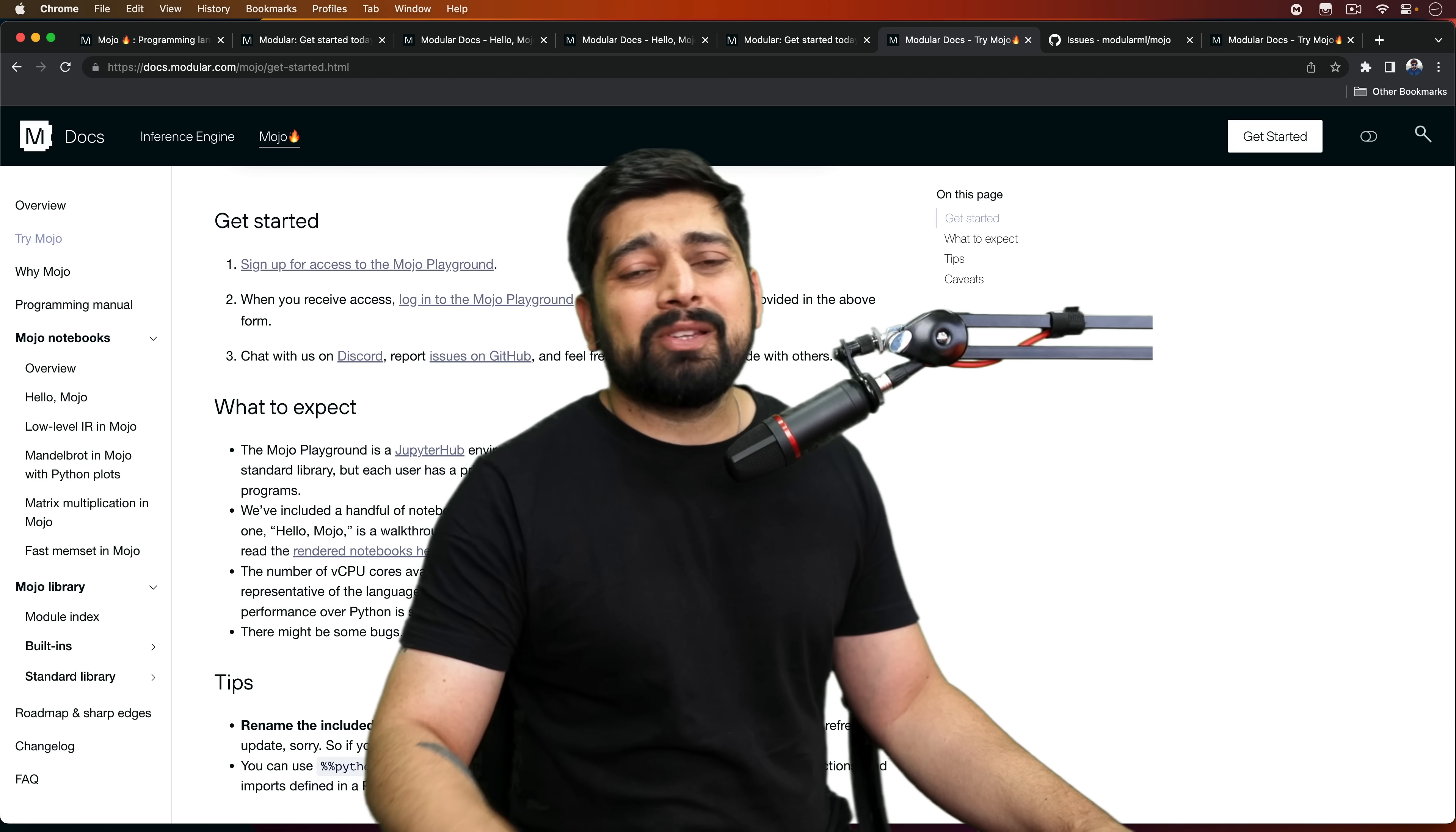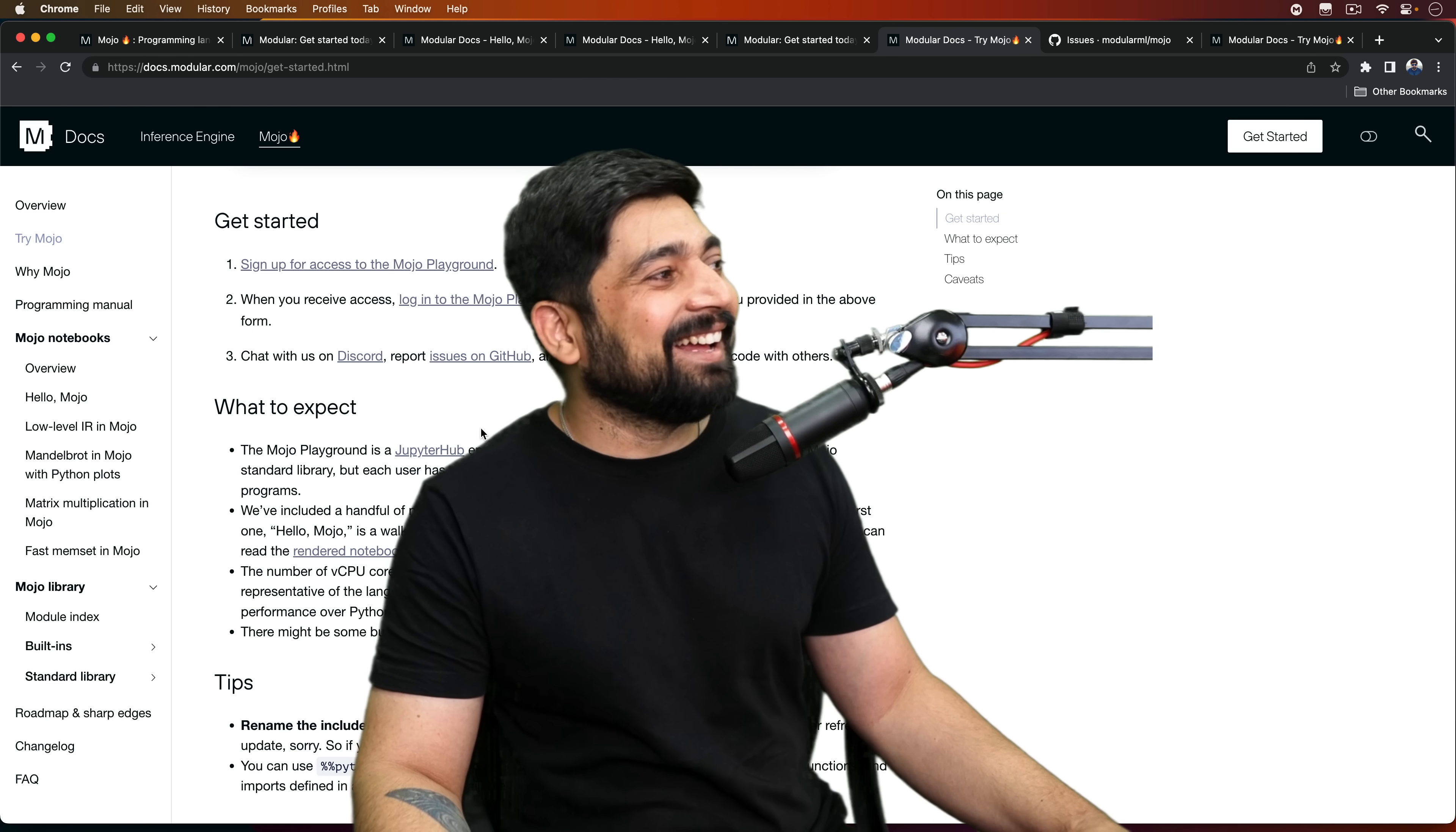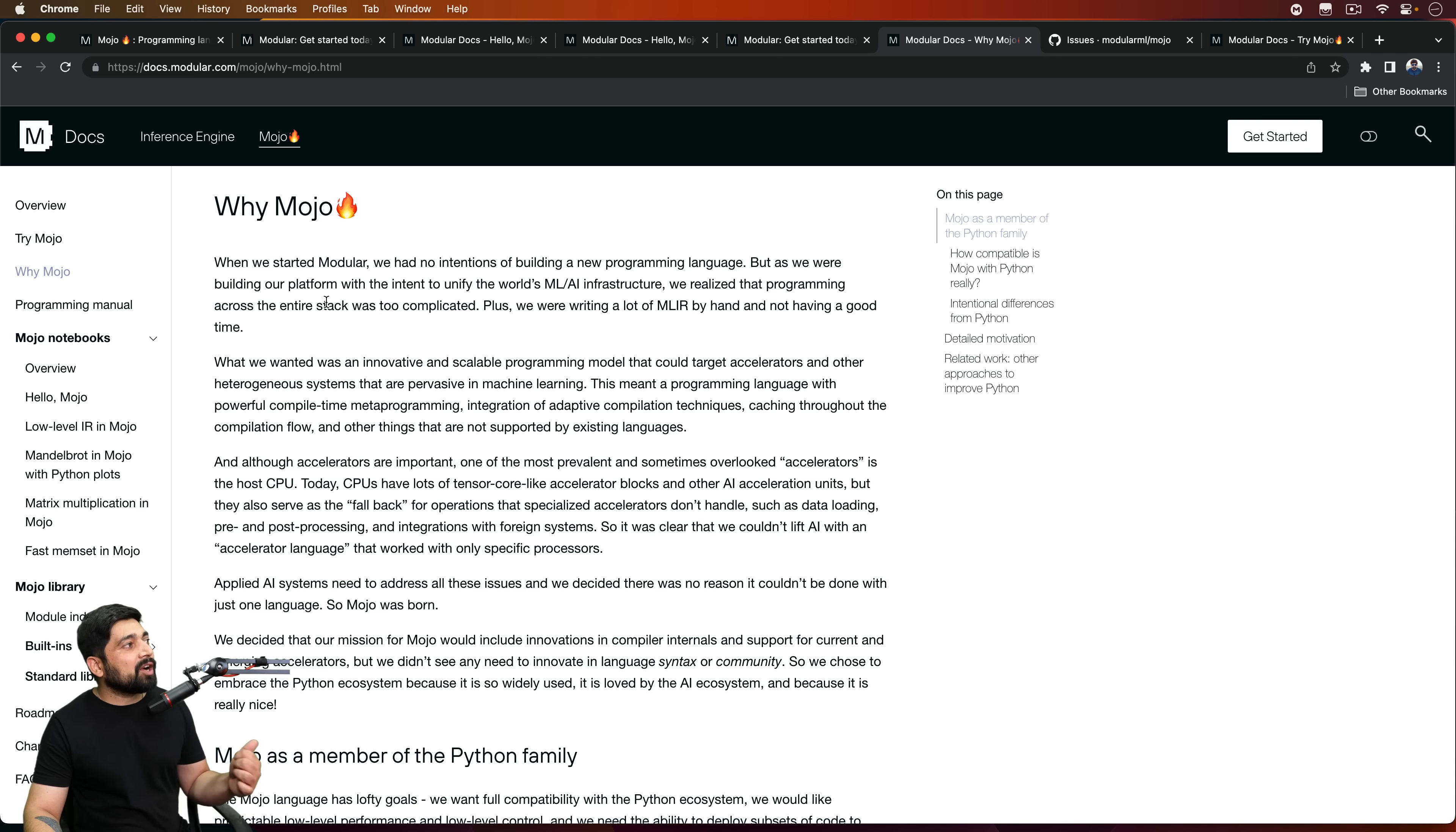Otherwise, people just copy and paste the product. However, one of the dev UIs also got copied, like ripped off copy. Somebody else said, this is my open source project. Surprisingly, they sent it to me on the Discord as well. Very funny. Anyway, so low-level IR on Mojo. There's a lot of interesting stuff.